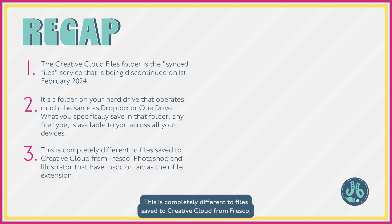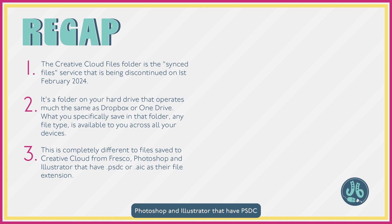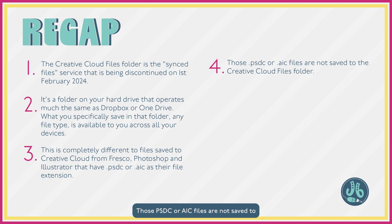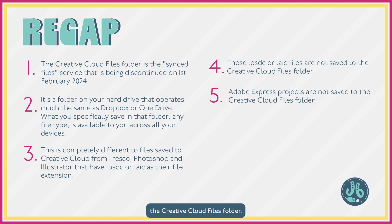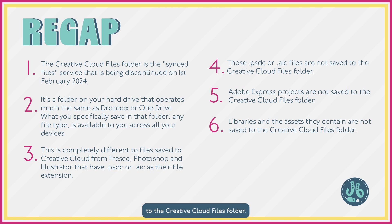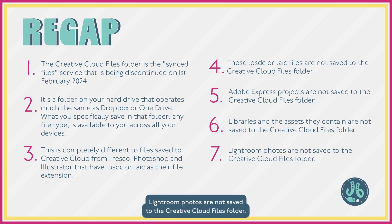This is completely different to files saved to Creative Cloud from Fresco, Photoshop, and Illustrator that have PSDC or AIC as their file extension. Those PSDC or AIC files are not saved to the Creative Cloud Files folder. Adobe Express projects are not saved to the Creative Cloud Files folder. Libraries and the assets they contain are not saved to the Creative Cloud Files folder. Lightroom photos are not saved to the Creative Cloud Files folder.